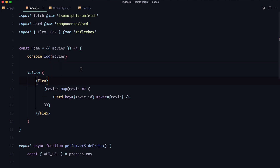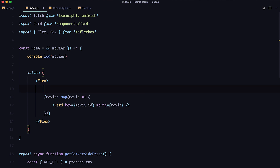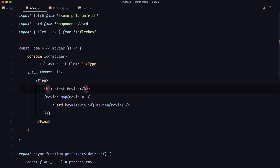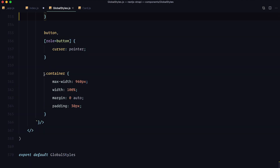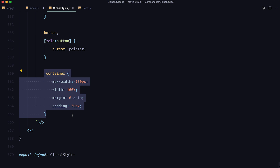Now we can actually start doing something with Reflexbox. In our index.js file I'm going to add a title so that this would be called 'Latest Movies'. Then I'm going to remove flex and add a box component. Now that we added box component — if you remember this used to be a container div, a div with a class name of container — we don't actually need this anymore because now we are using Reflexbox.